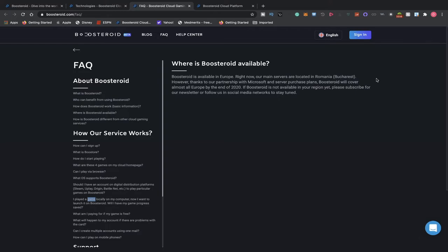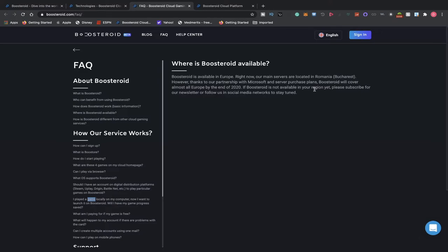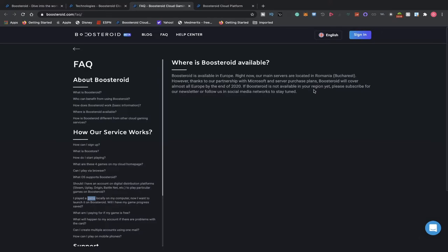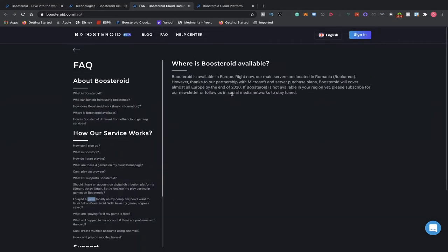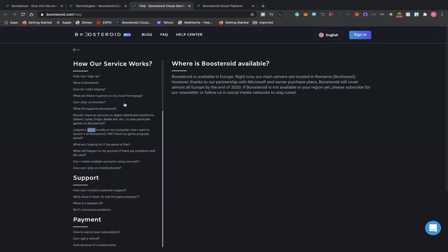If Boosteroid is not available in your region yet, please subscribe for our newsletter and follow us on social media networks to stay updated. So if you are having issues and you are based out in Europe, they're promising that your region will be covered in the near future. Hopefully that will be the case, but at least you can give it a shot right now and see if you like the software.